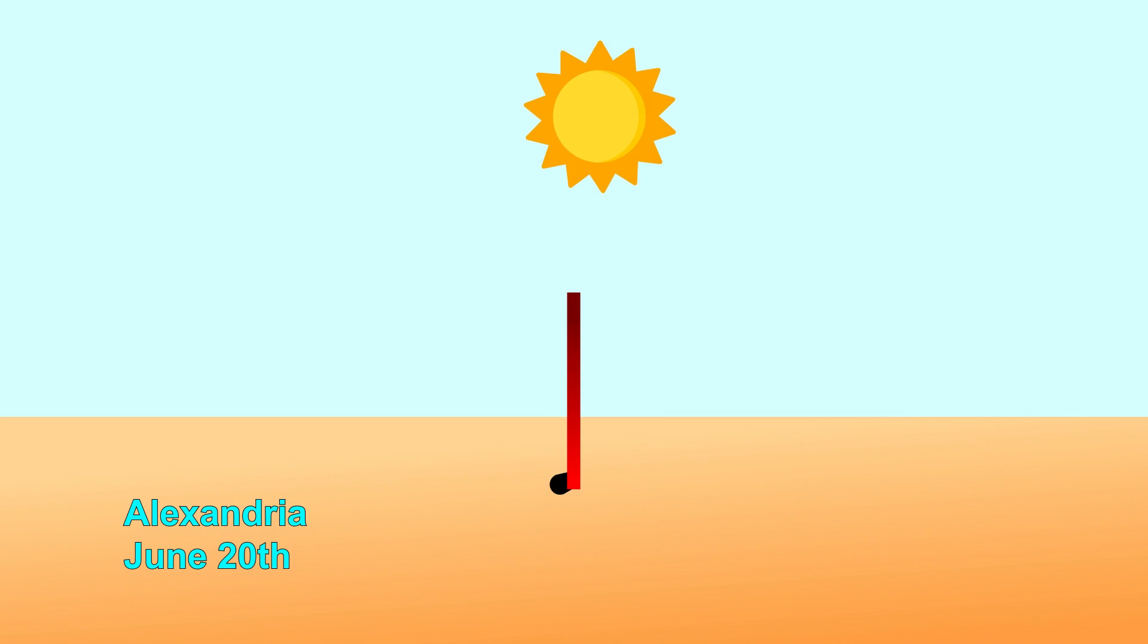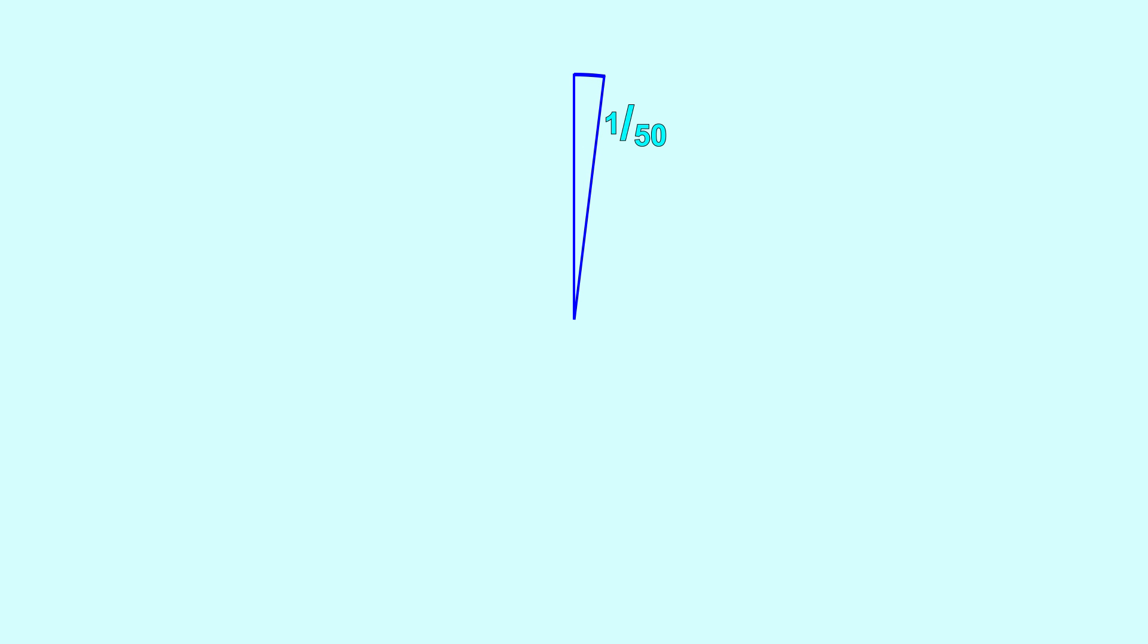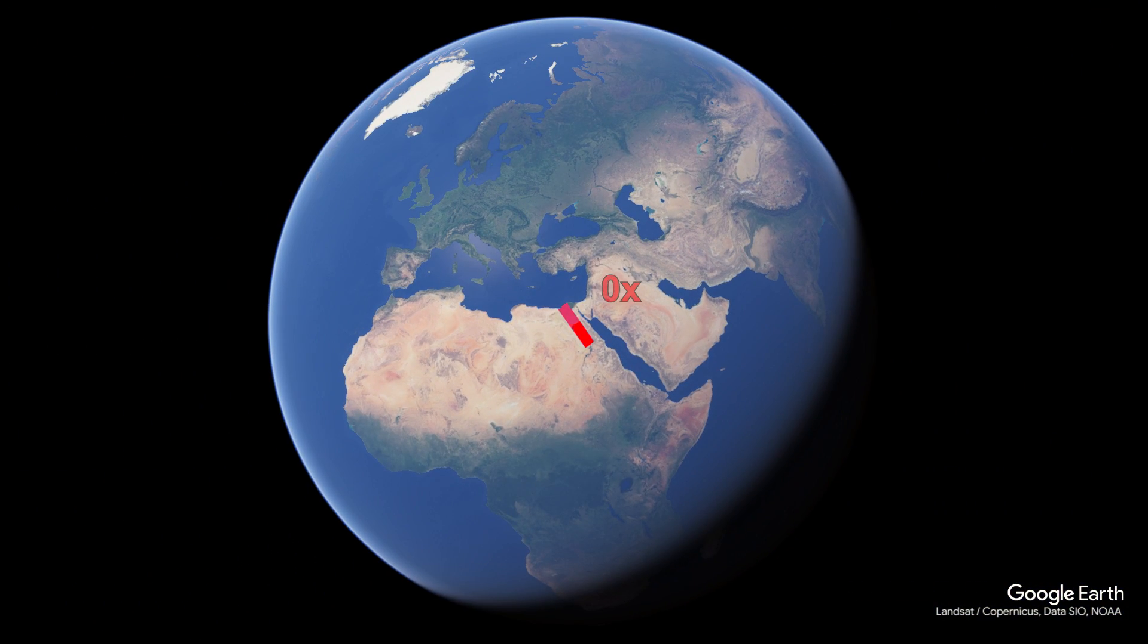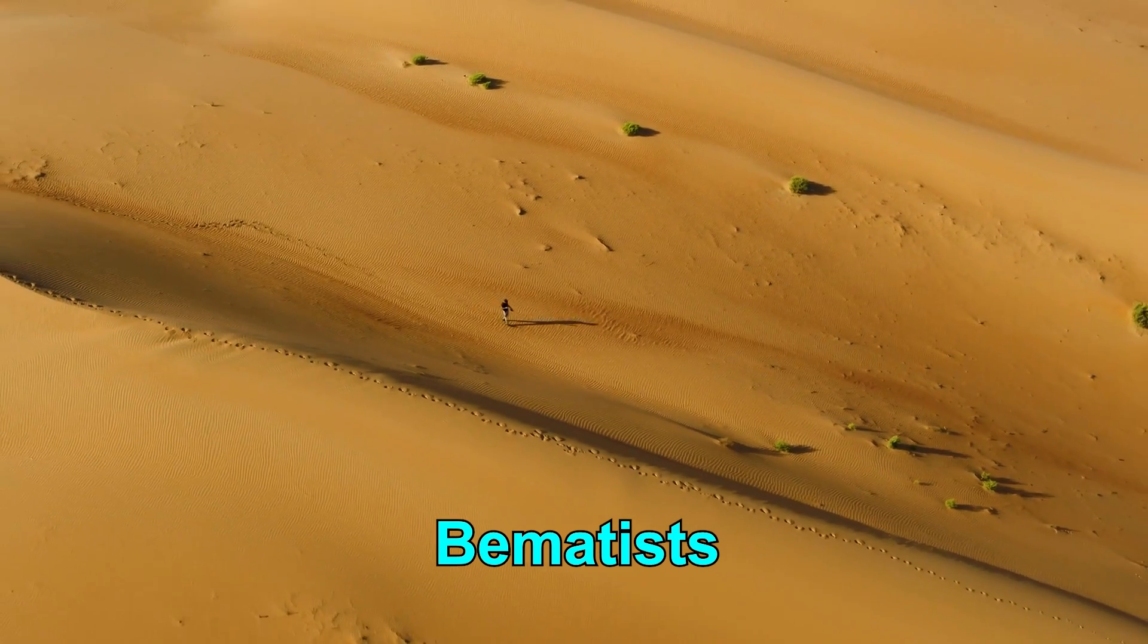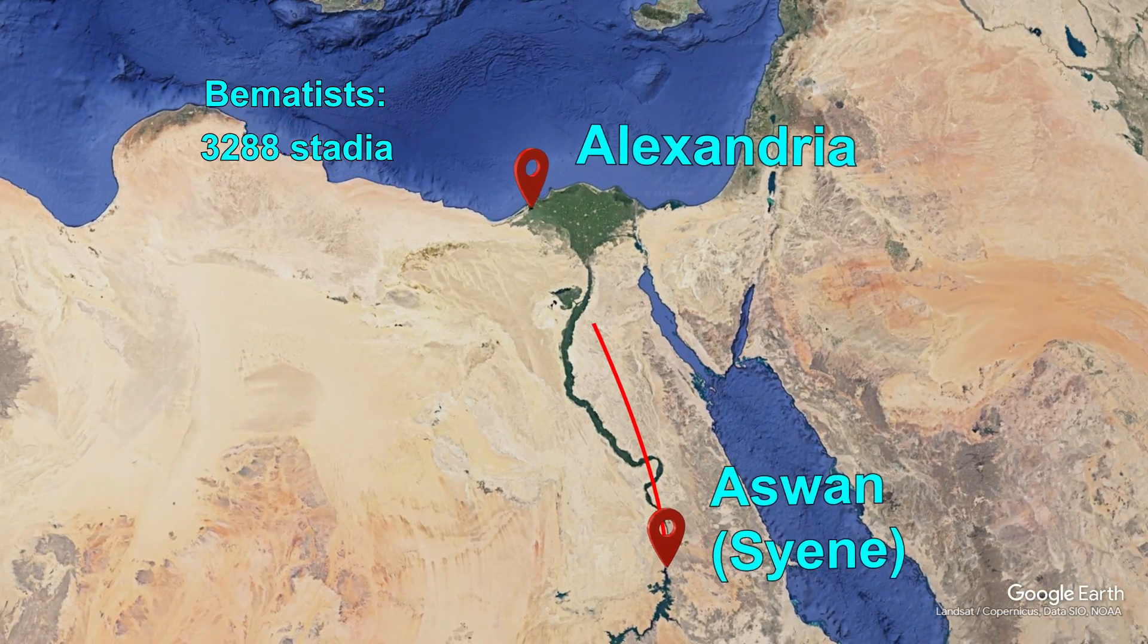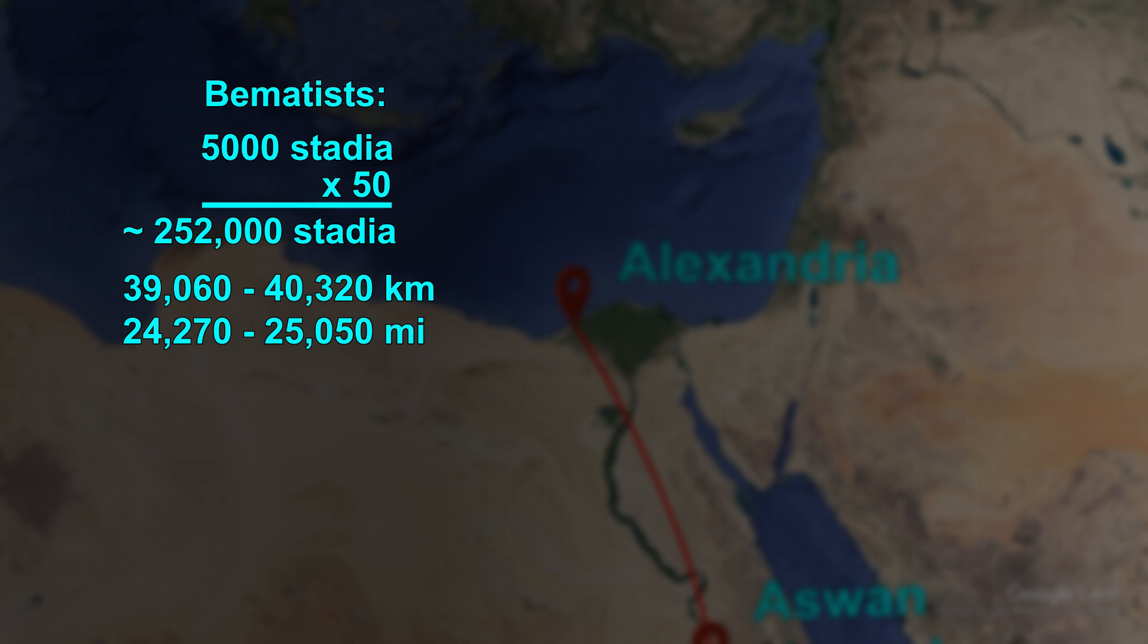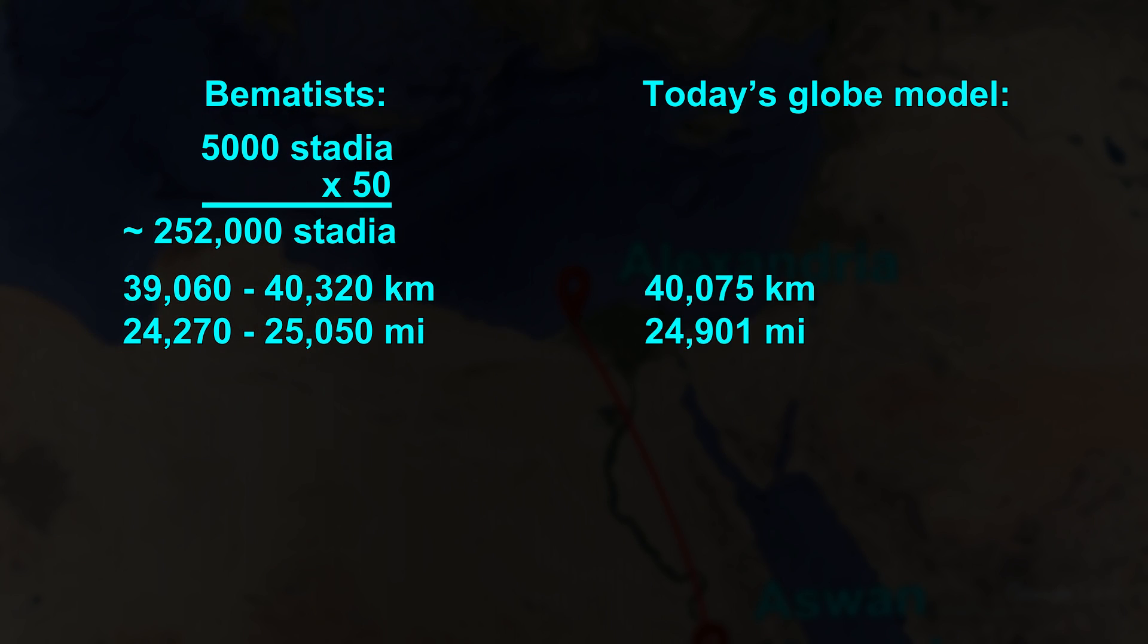However, back in Alexandria, on this same day, a gnomon did cast a shadow. Eratosthenes measured the length of this shadow, and using some trigonometry, he calculated that the angle was about 7 degrees. 7 degrees is about 1/50th the way around a full circle. Eratosthenes hypothesized that the Earth was round, and that its circumference was about 50 times the distance between Alexandria and Aswan. Eratosthenes then hired professional bematists. What's that? These are professional walkers who would measure distances on foot. He hired them to measure the distance between Alexandria and Aswan. They recorded a distance of 5,000 stadia, which would mean that the circumference of the Earth would be about 40,000 kilometers. As it turns out, this is incredibly close to the circumference of today's globe Earth model.